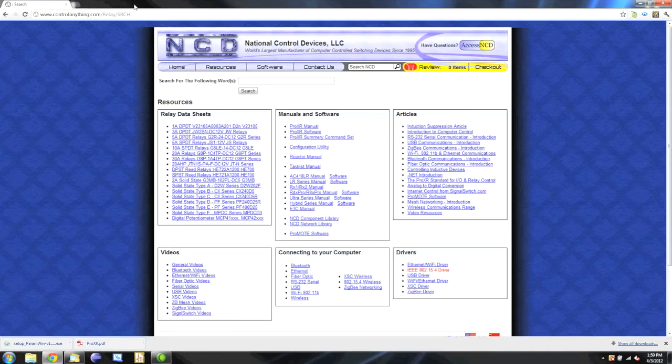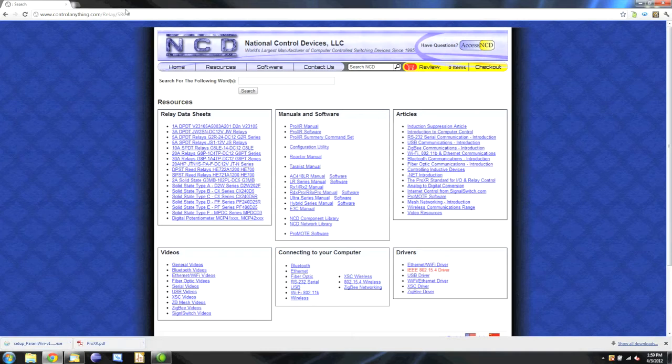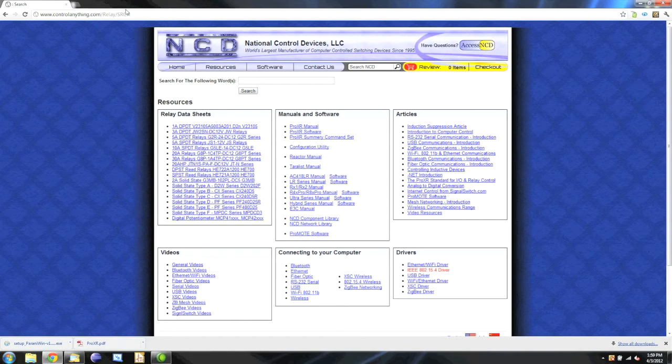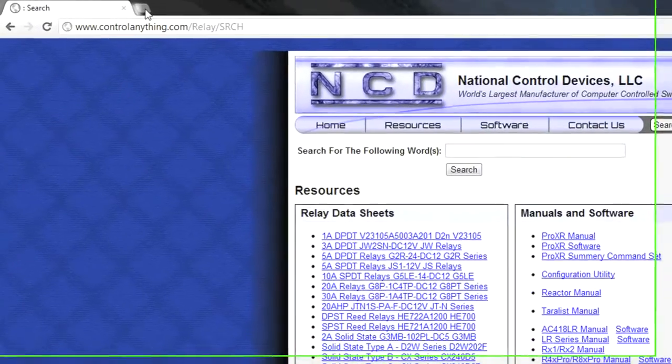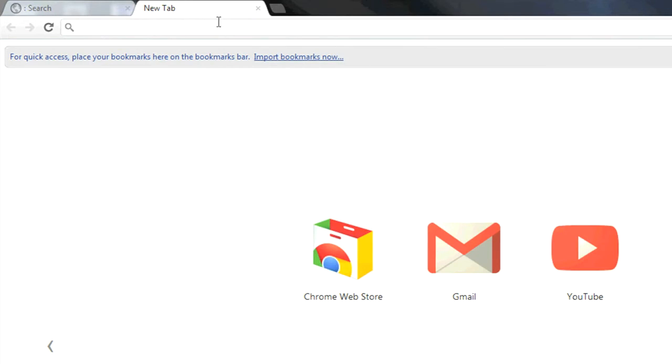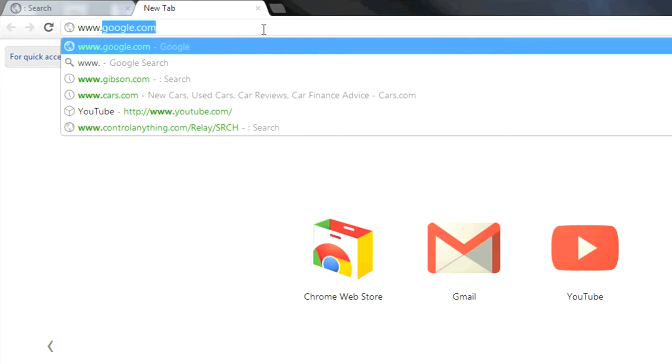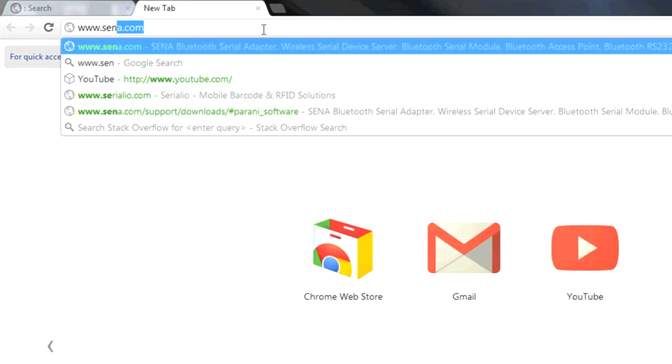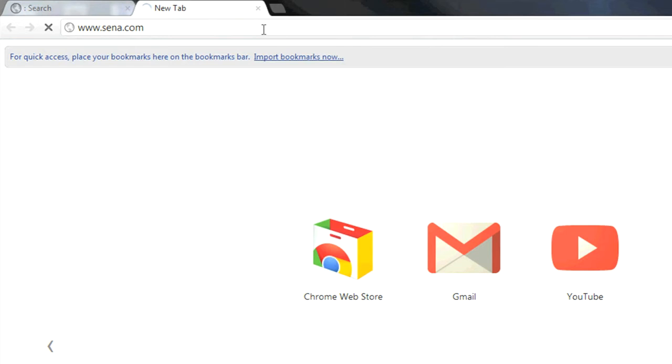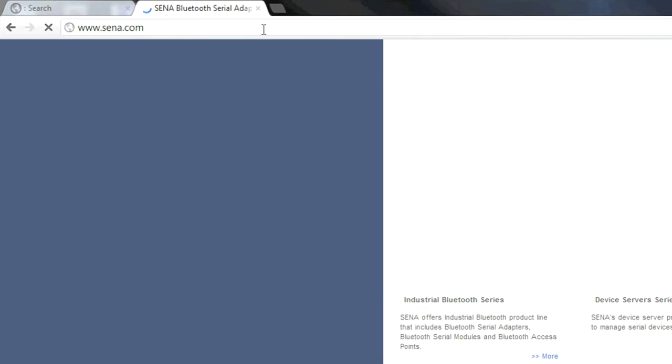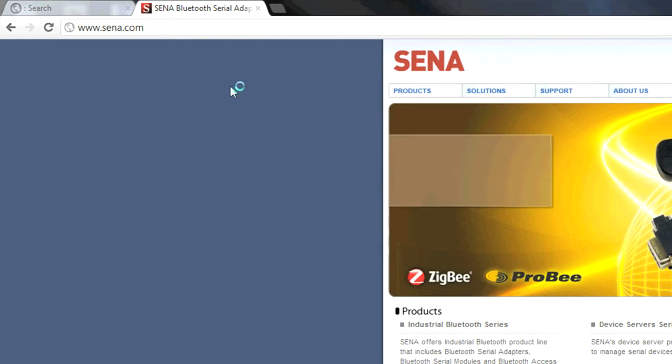Now that we have our modem connected correctly and our module plugged into the board, we need to download the configuration software so you can change the settings of your Bluetooth module. To do that, we're going to go to Sena.com, S-E-N-A dot com. This is the manufacturer of the Bluetooth module we use in our products.